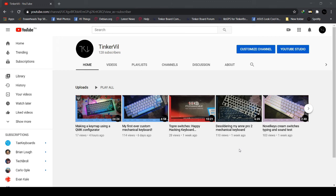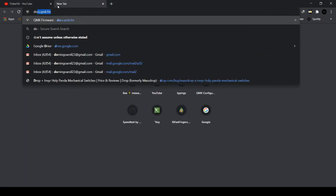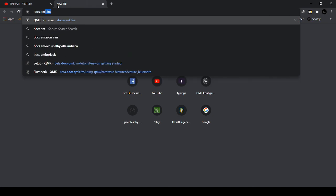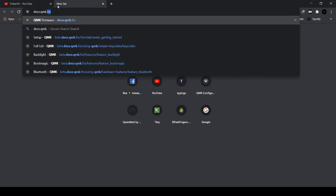So what are we waiting for? Let's check it out! First, we go to the website: docs.qmk.fm